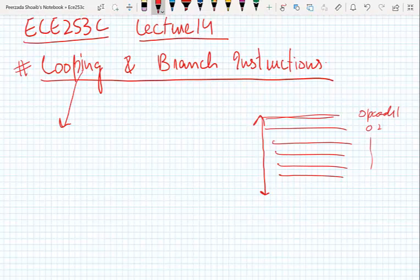Looping means repeating a sequence of instructions — maybe an addition or a particular instruction — more than once, a certain number of times. When we repeat one, two, or three instructions more than once, it's called a loop. In assembly language programming, looping is implemented using branch instructions or jump instructions.